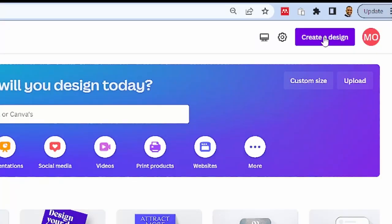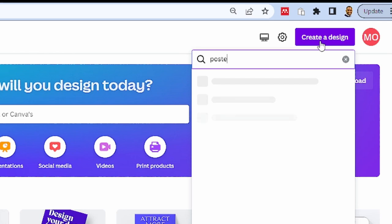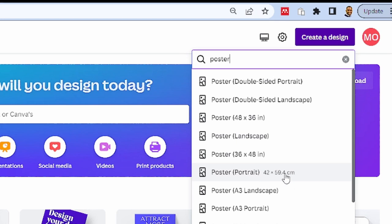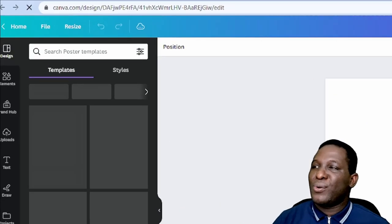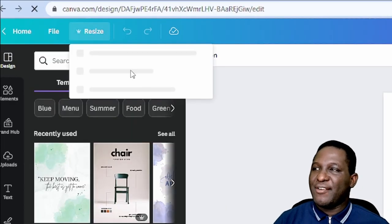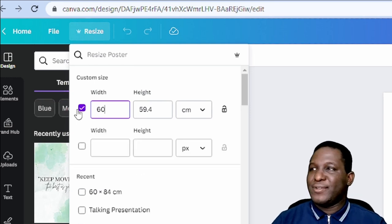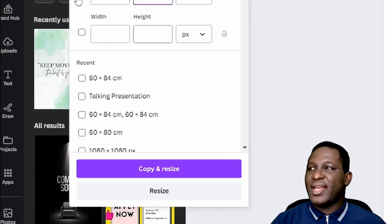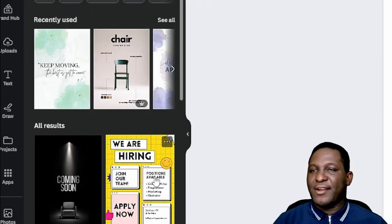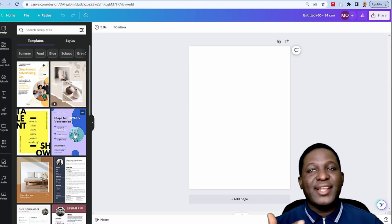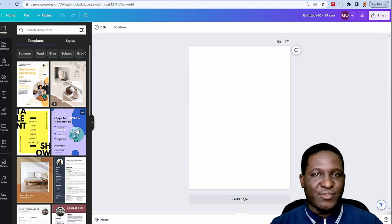The first thing you need to do is go to 'Create Design' at the top and type in 'poster.' There are many options, and the one we're looking for is a portrait poster. It has to be an A1 poster, so I'll go to 'Resize' and specify the dimensions — width 60 cm and height 84 cm — then click 'Copy and Resize.' Now we have a blank document in the correct format.